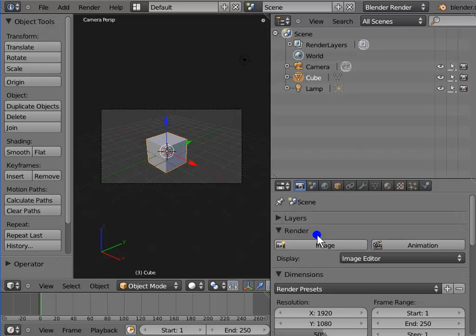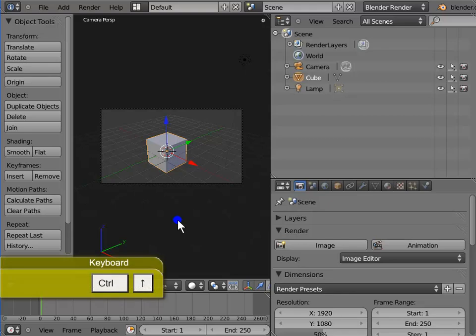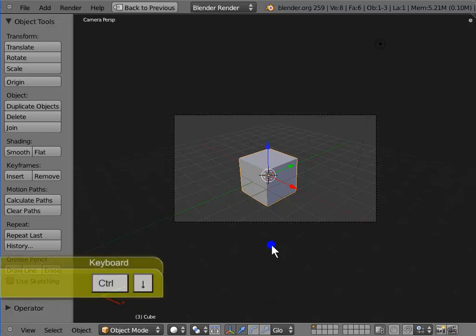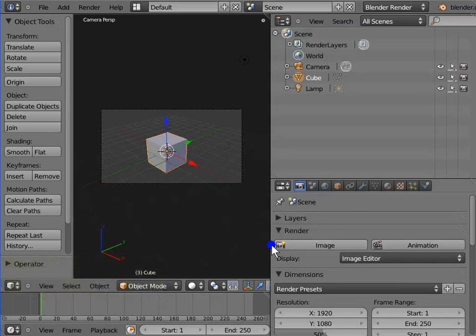Now let's see how to maximize any particular window or switch to full screen mode in Blender. Move your mouse cursor to any window. I am selecting the 3D view. Press Ctrl and up arrow button on your keyboard. The 3D view has now been maximized to full screen mode. To exit from full screen mode, press Ctrl and down arrow key on your keyboard. We are back to Blender's default view. This can be done to any window.